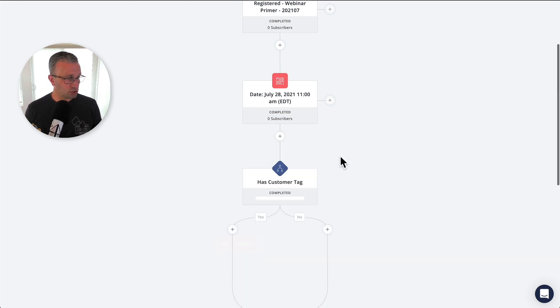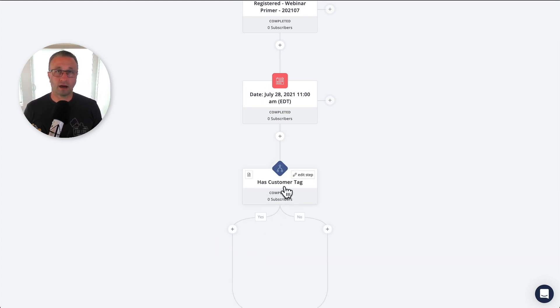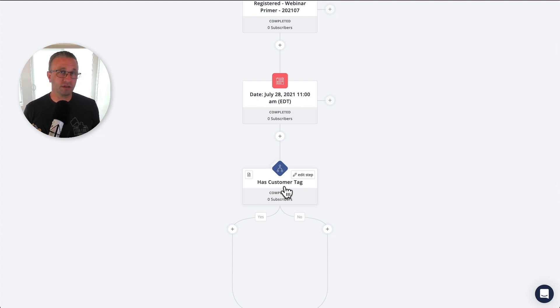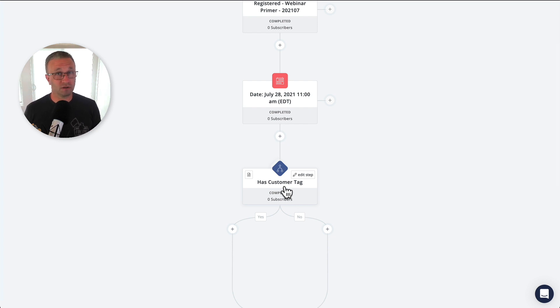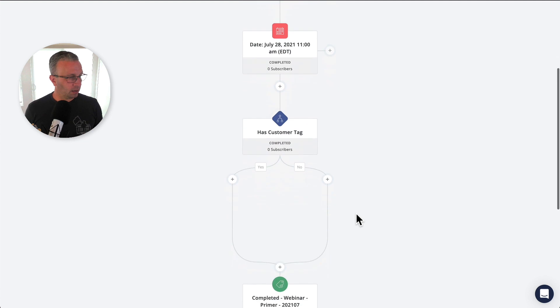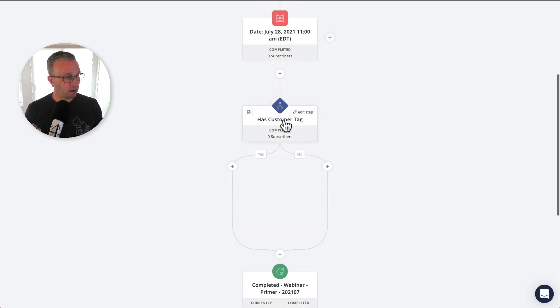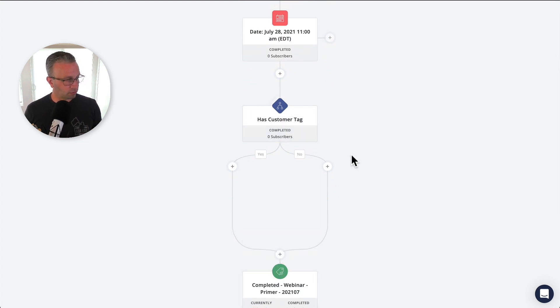Now, this could be a tag. This could be a custom field. However you run your business and however you've incorporated customers into this, that's what you would want to use in this condition here. And if they have this tag, then go ahead and go through.